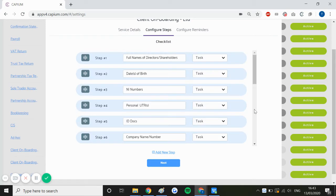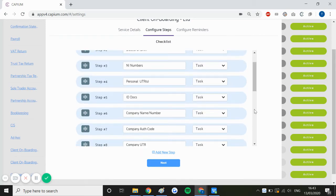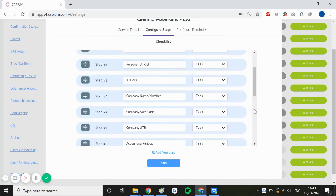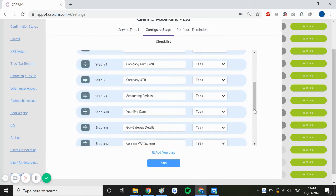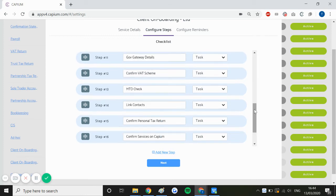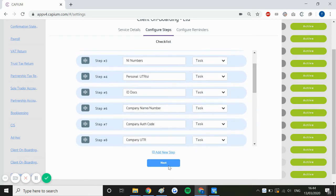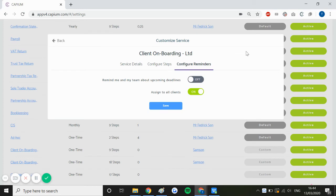The second page is going to be for my steps, and as you can see I've set up a comprehensive list of steps for this particular service, and the third and final step would be my reminders. You can of course set up reminders if you'd like, but I've left this off just for now.